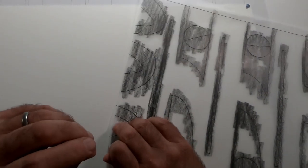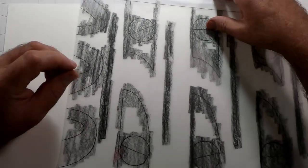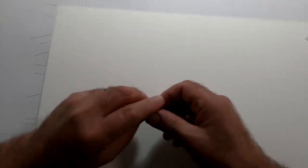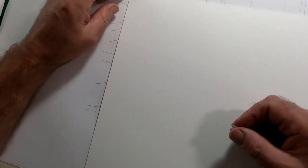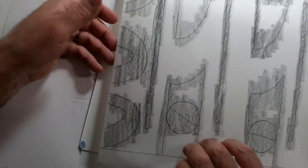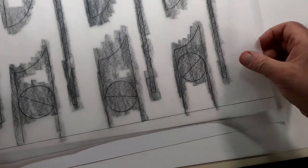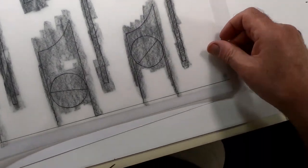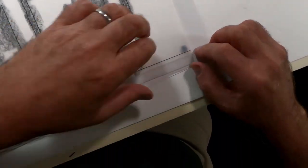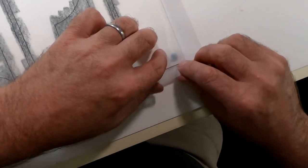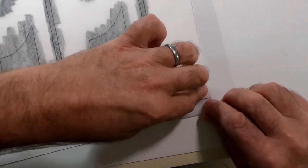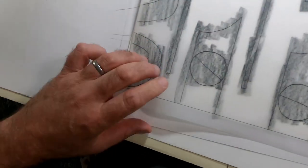So I've got the graphite on the back of the tracing paper now and I'm putting some blue tack just on the corners of the plate, the mount board, just to hold it while I trace it. So now I'll take the tracing and I'll put it in position, lining up with the size of the plate.